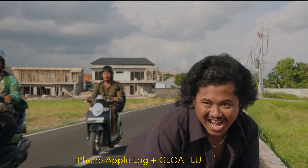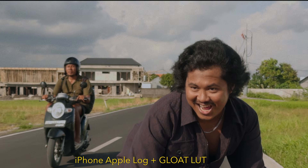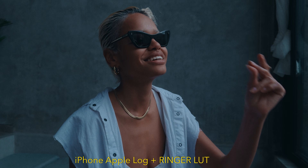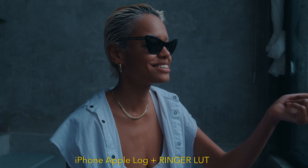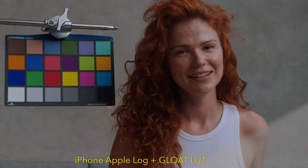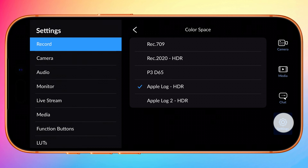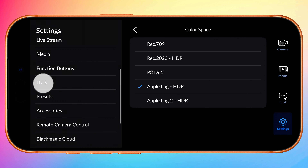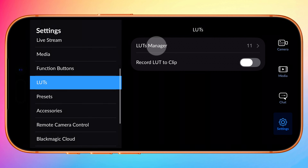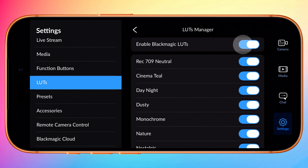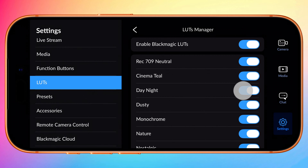If shooting in Log you probably care about your image and will want to import a custom LUT carefully crafted for Apple or Samsung Log. To do this, return to Settings and scroll down to LUTs and tap on the LUT Manager. Here you can disable all Blackmagic built-in LUTs to hide them from the LUT picker in the camera HUD, or leave them enabled and just disable the ones you'll never use — for example, Day or Night.